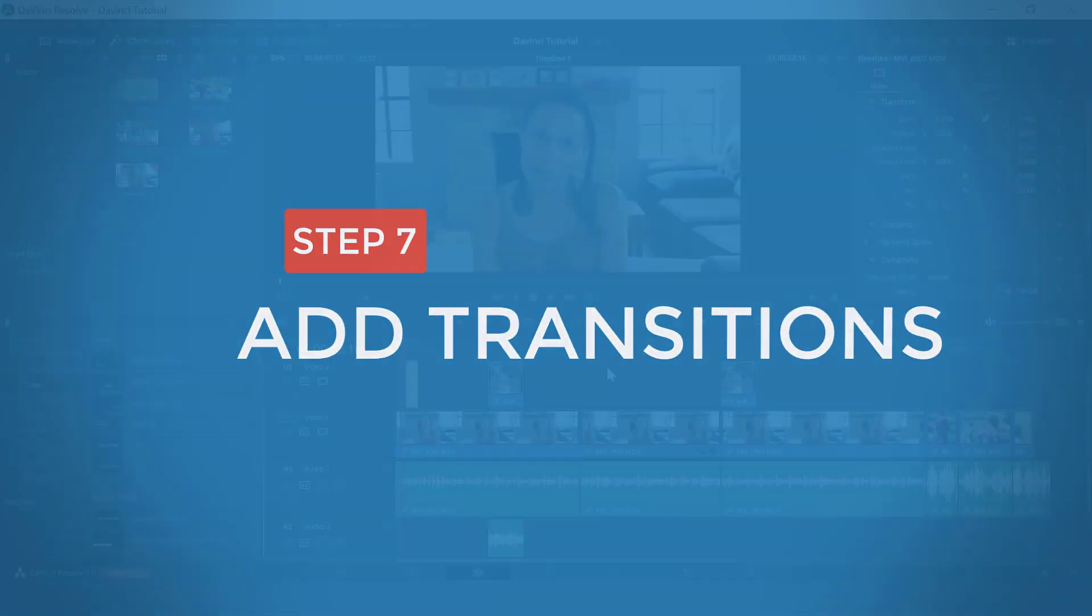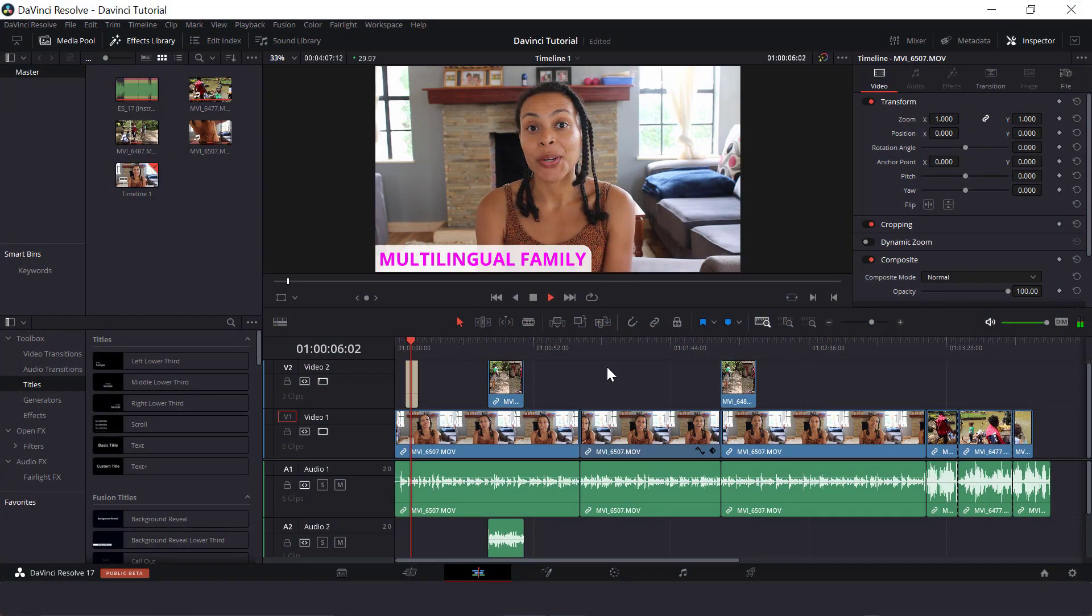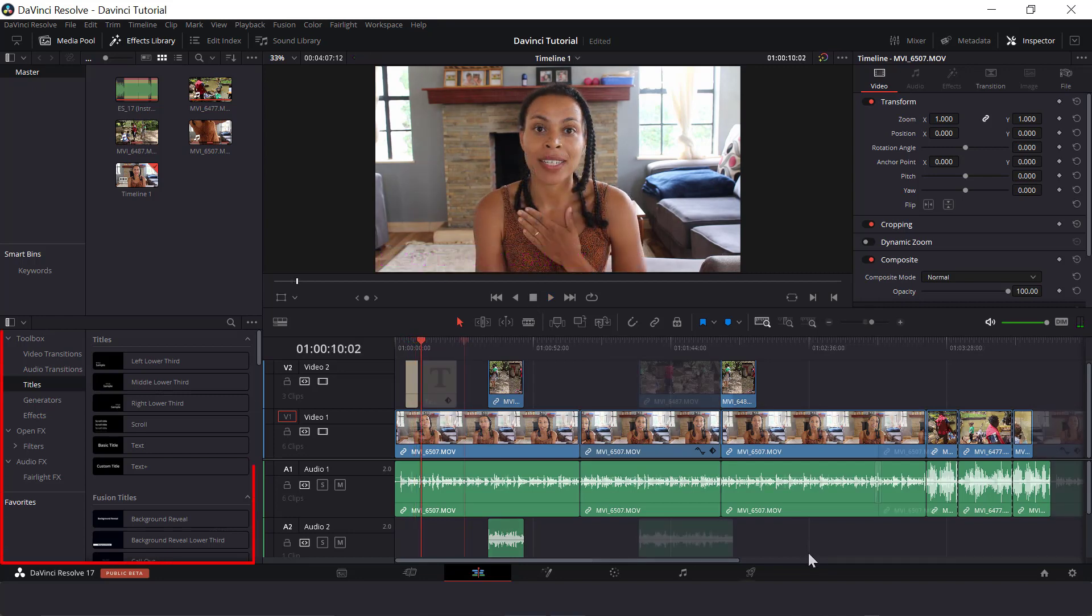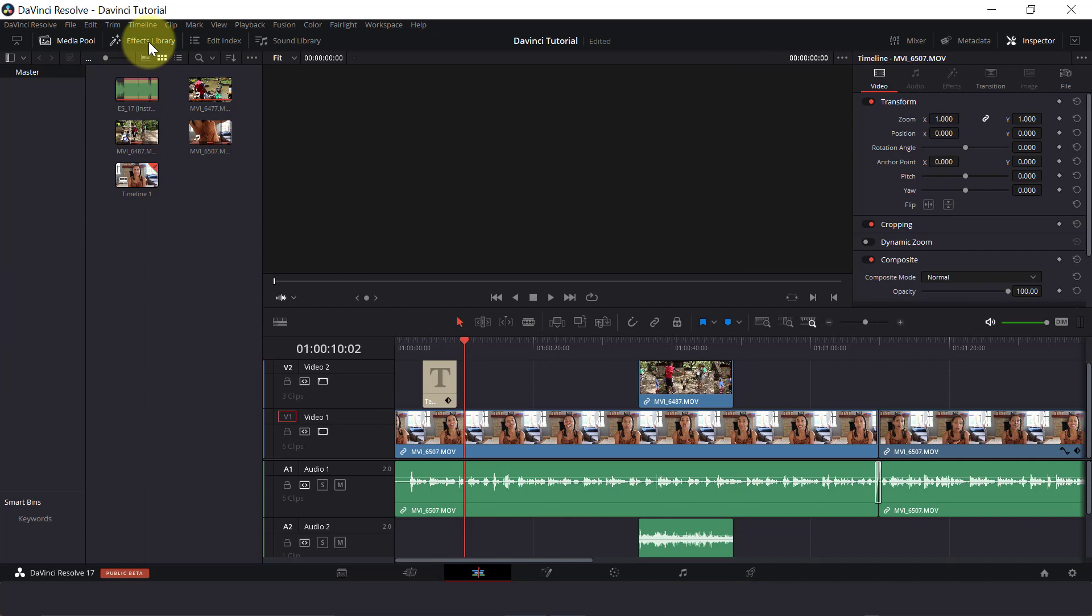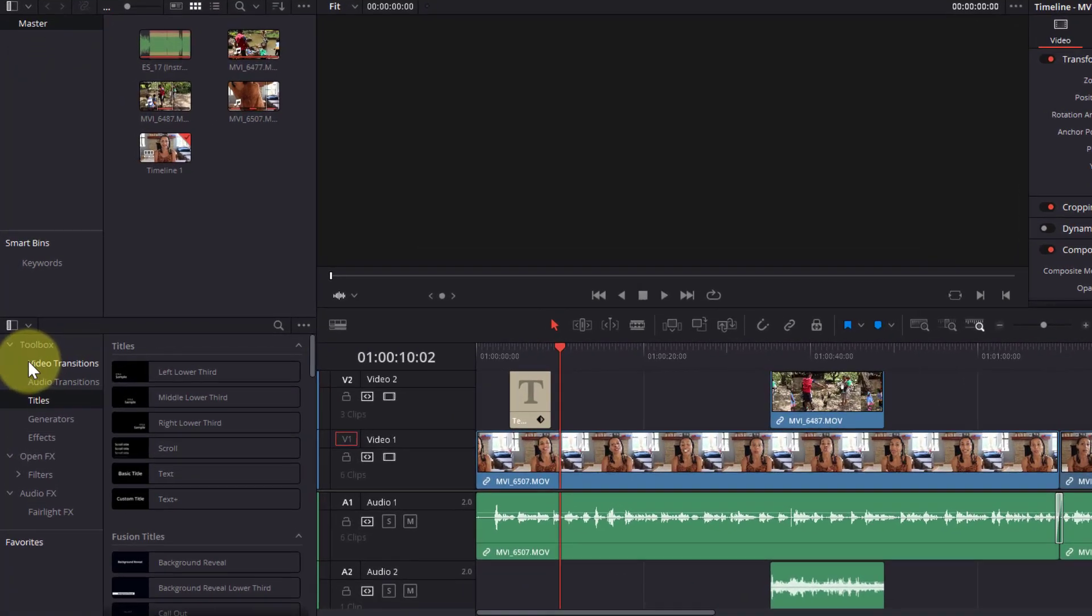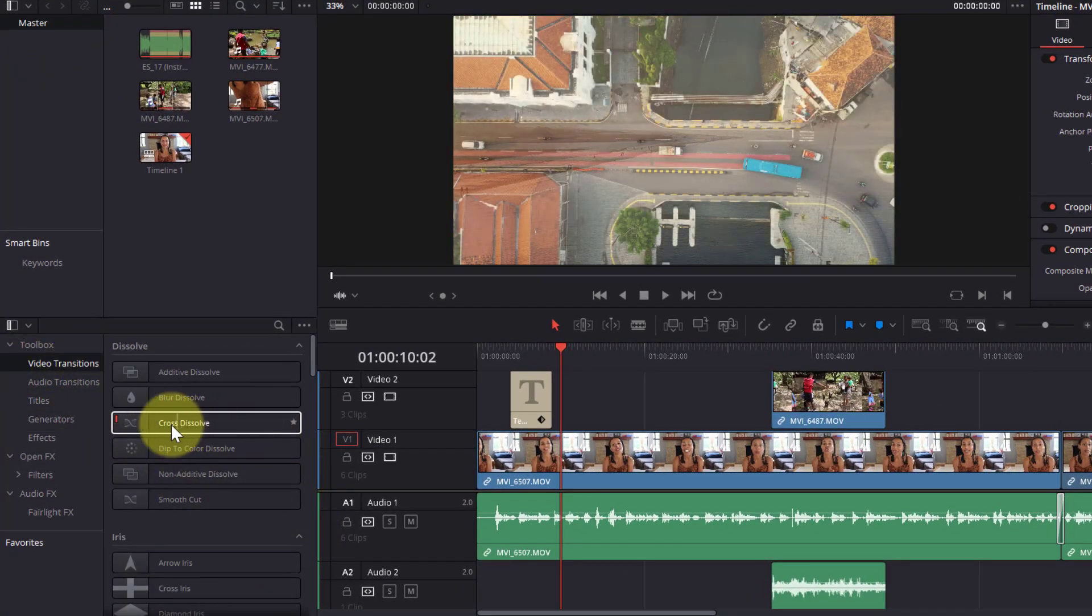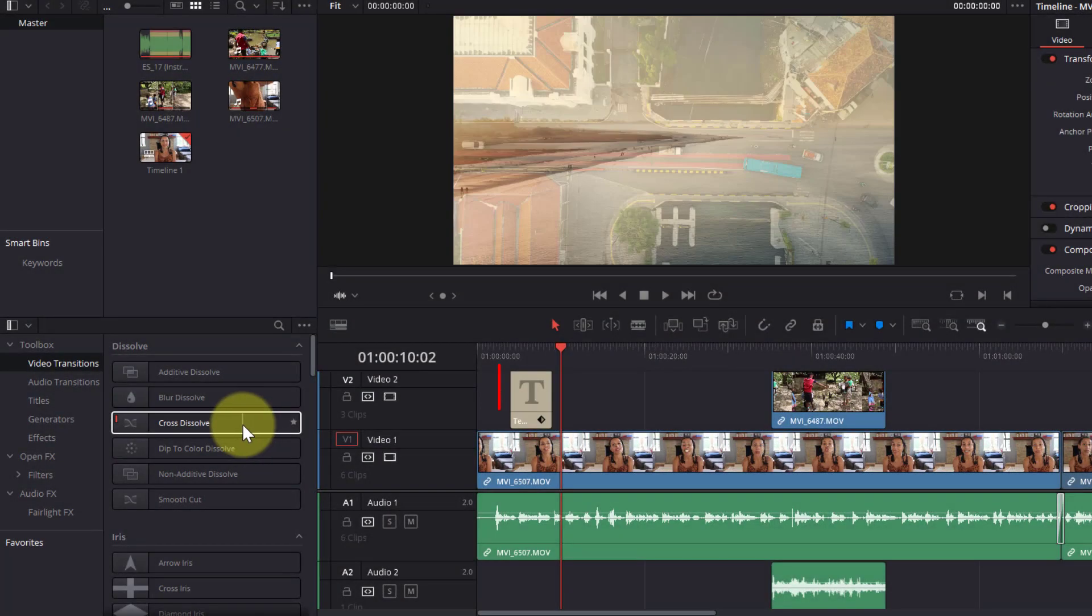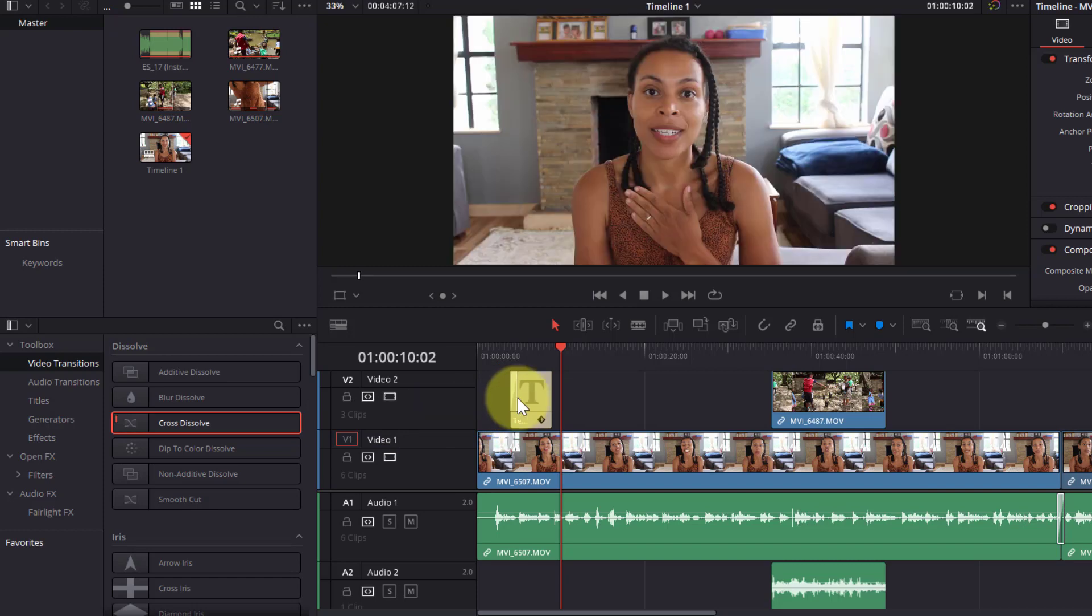The next step is to add transitions to our video to polish our video and make it look more fluent or smooth. We still have this panel opened on the side. If you can't see it, go up here to Effects Library and then click on Video Transitions. Also, if you hover over the transitions, you can see how they appear in the timeline window. If we want this title to fade in and out, we can add a cross dissolve to the beginning by dragging the transition and dropping it right here.